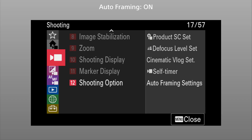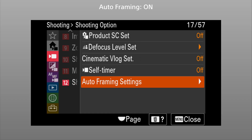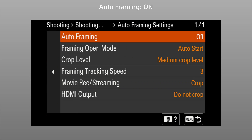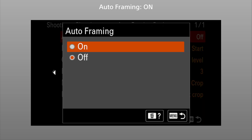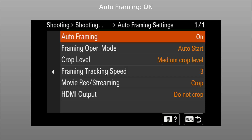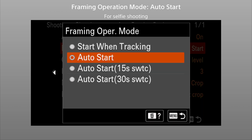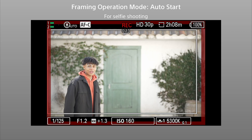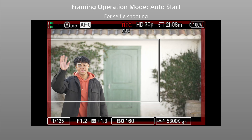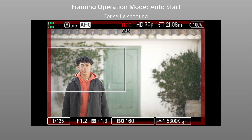Now let's try setting up the auto-framing feature. Go to Auto-framing settings in Shooting Options, turn Auto-framing on, and select the Start Timing. Auto-start is the default, and a good choice for shooting selfies. The camera automatically starts framing when it recognizes a person.